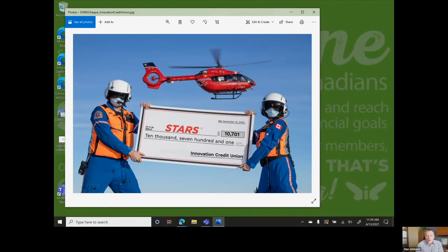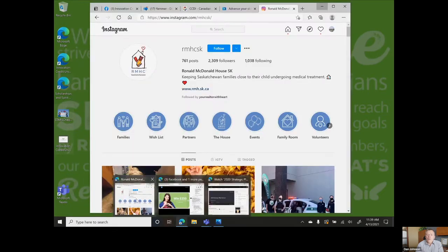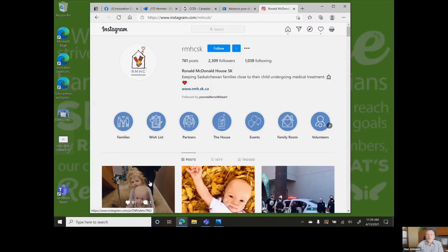On top of that, our incredible staff donated an amazing $21,400 to local charities.